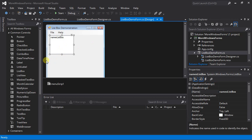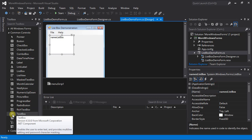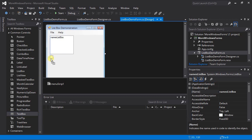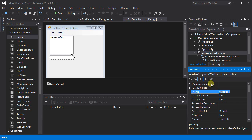Below our namesListBox, let's add a text box. List boxes cannot be typed into directly — you can click and type into a text box. I'll make it the same width as the namesListBox and change its name to 'nameTextBox.'